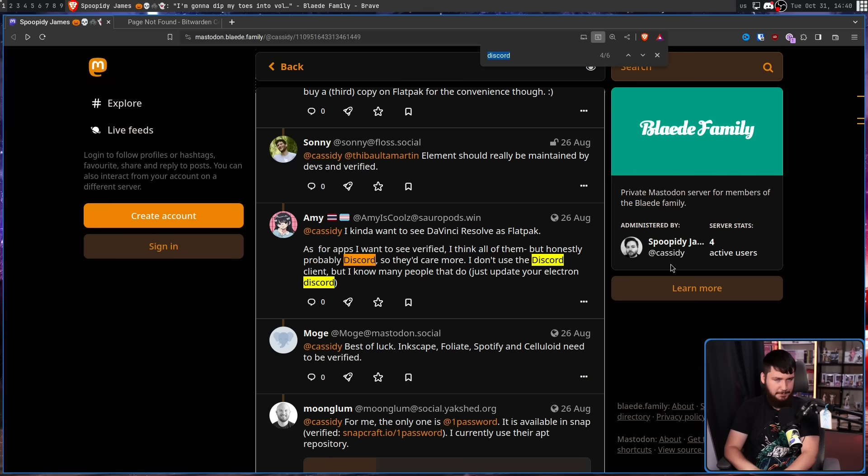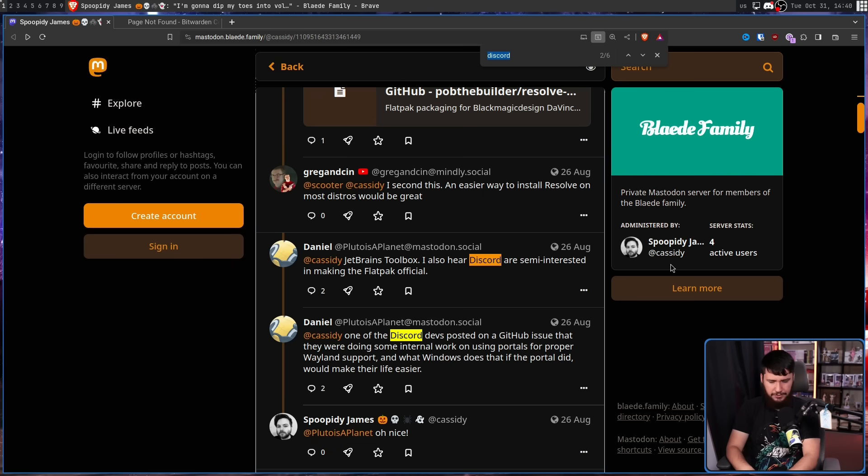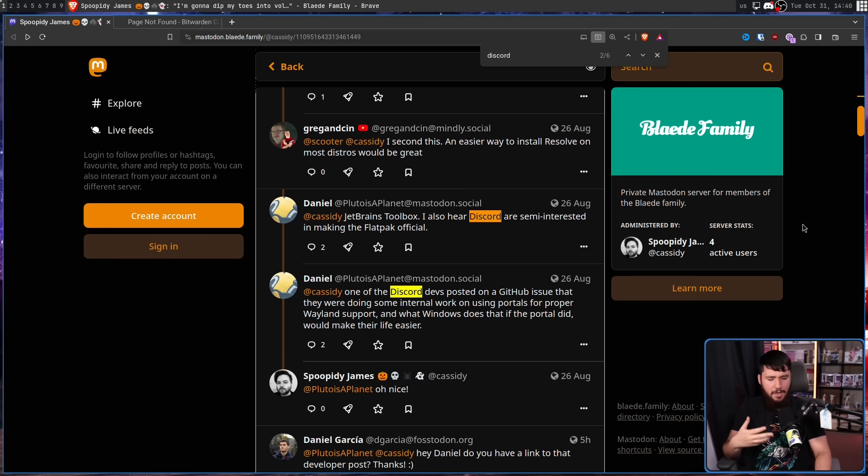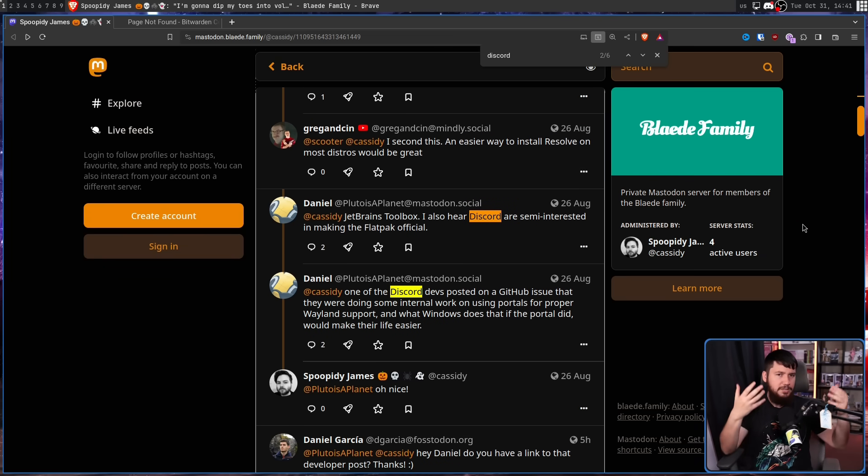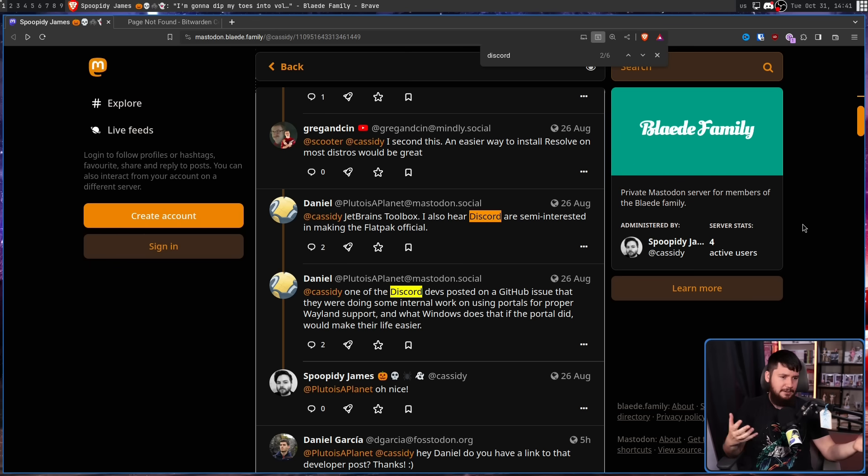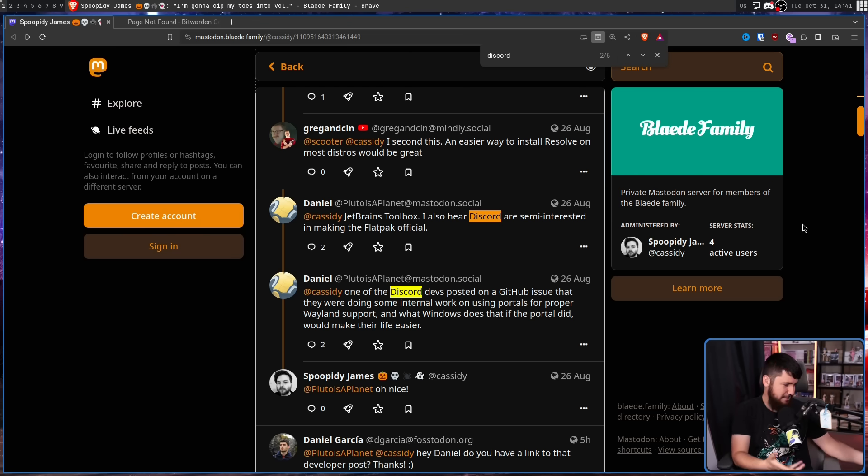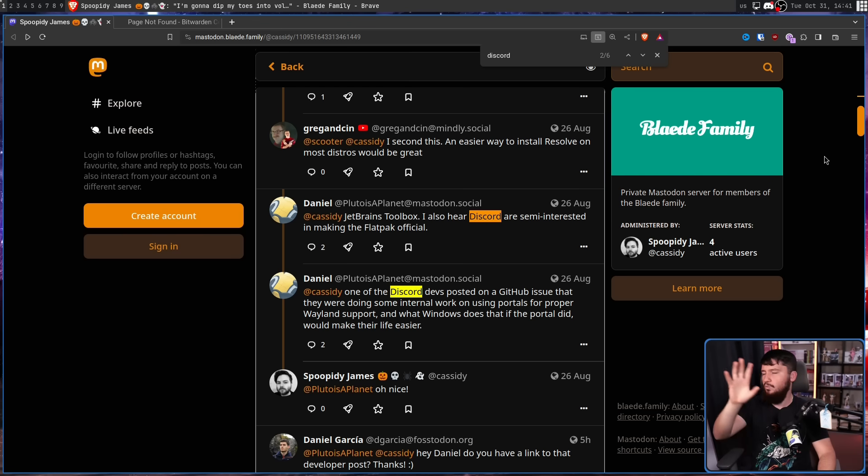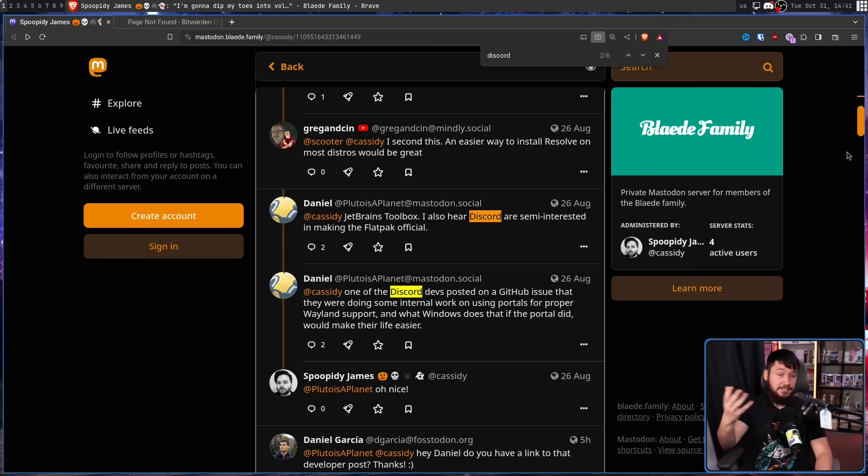Now, Discord is kind of an interesting one because apparently there are people at the company that are using Linux, that are interested in having proper Wayland support, working properly with portals. But when you're at a big proprietary company, there needs to be resource allocation, you need to justify why this is something your time should be spent on. And apparently there were some developers discussing this on an issue on one of the Discord Githubs. I've not been able to find this issue, so I cannot verify it. But if it is true, that would be great to see.